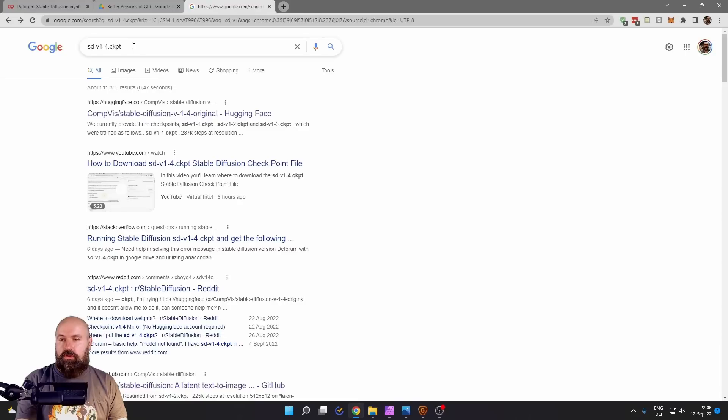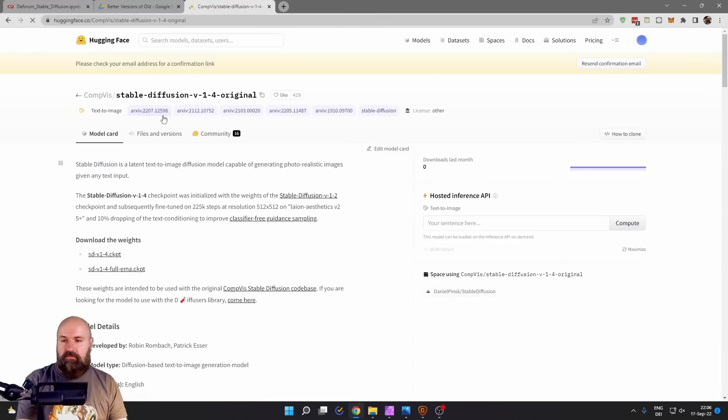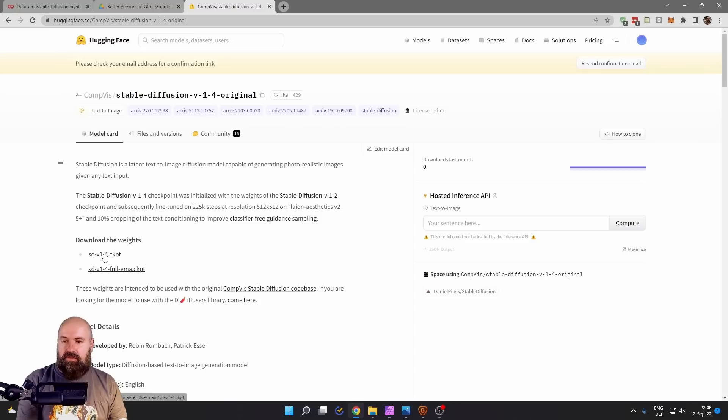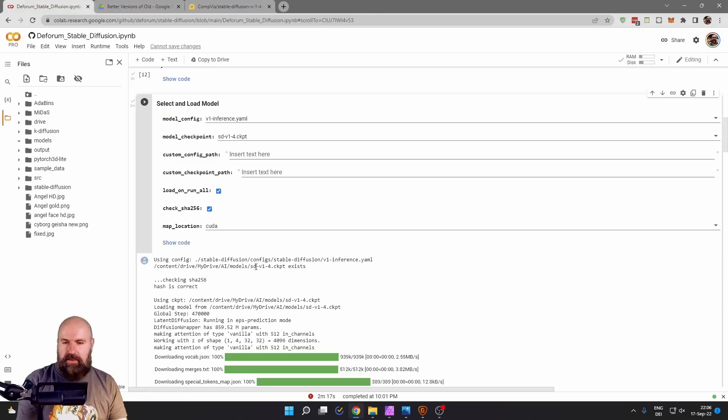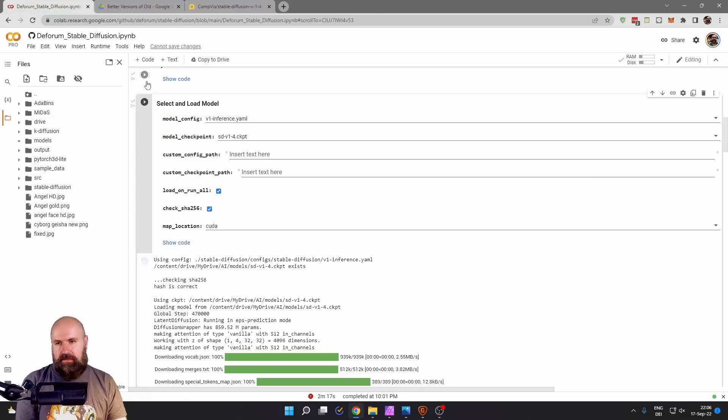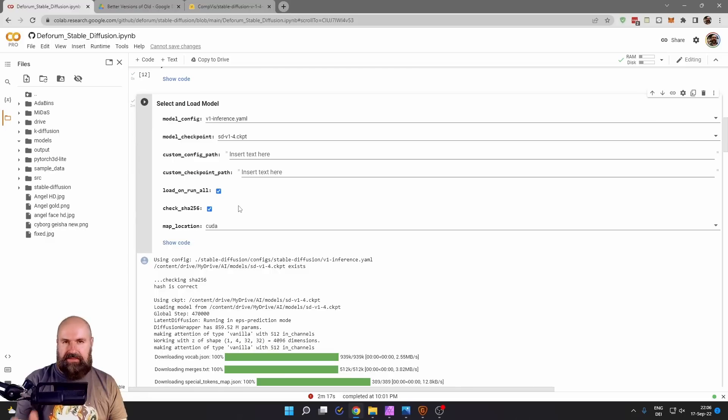Now go to Google, search for that file. You can click on the first link. This is what I'm using here and simply download this file and then upload it to your Google Drive into the models folder. After this is done, click here on the play button, wait for this to finish to get the green check mark. That can take a bit.